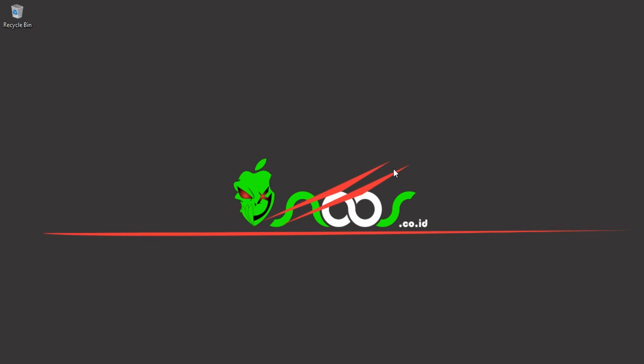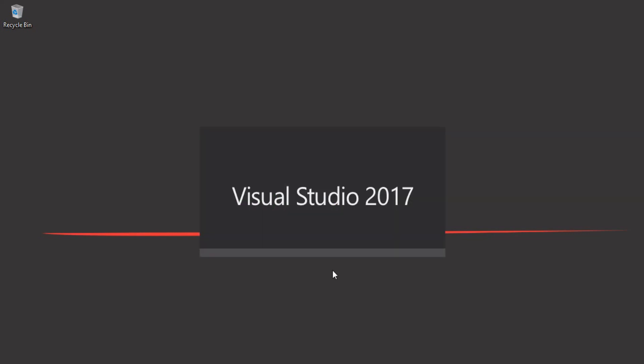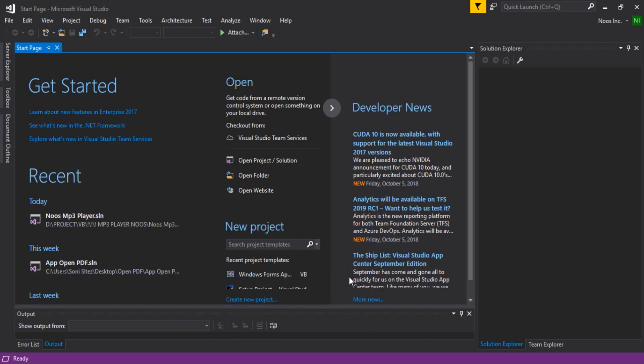Hi there, meet with me again in the CNC channel. In this tutorial, I'm going to show how to check internet connection using Visual Basic .NET. Let's create our project by starting Visual Studio.